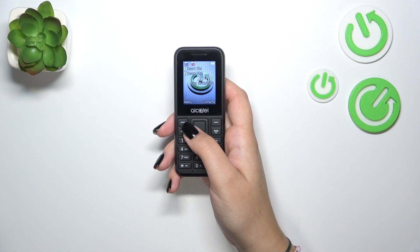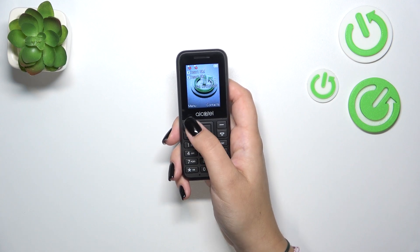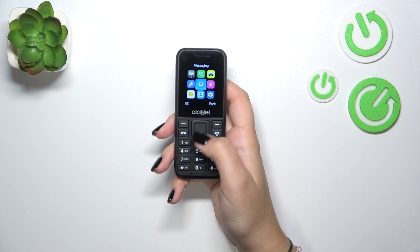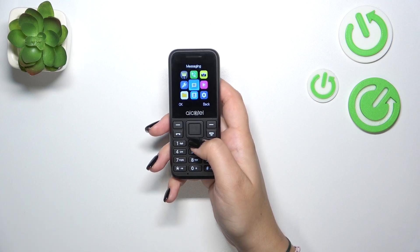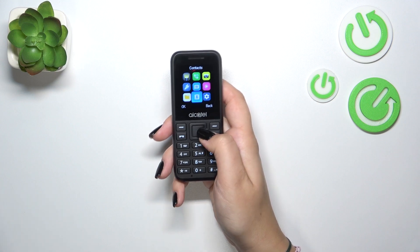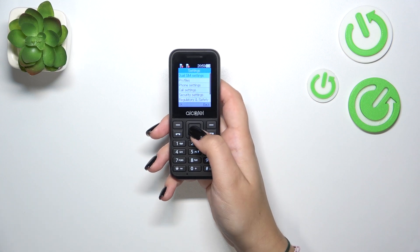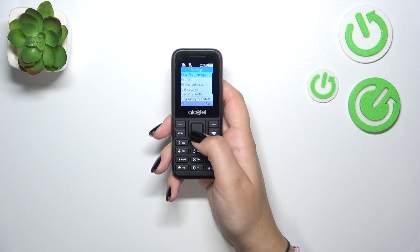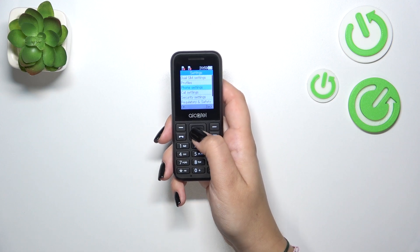So first of all we have to enter the menu. You can use this button on the left upper corner or the middle one, just press it, then go down and right to the settings. Let's open them using the middle button or OK.